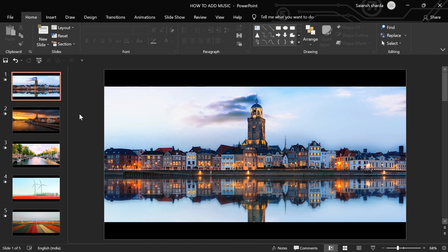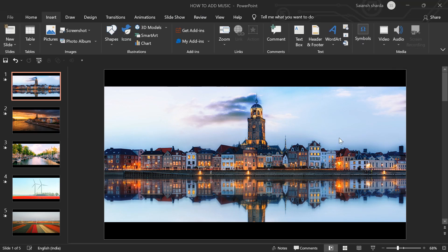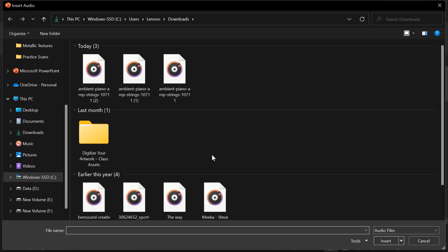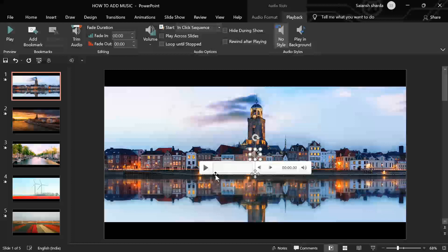And now, I'll go to Insert, Audio, Audio on my PC. And here is our ambient piano and strings music. I'll click on it.